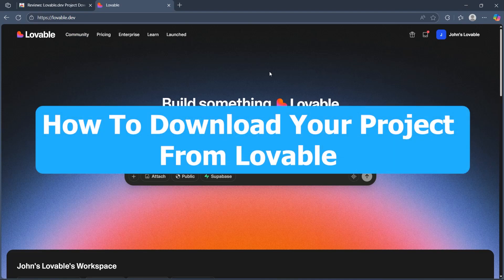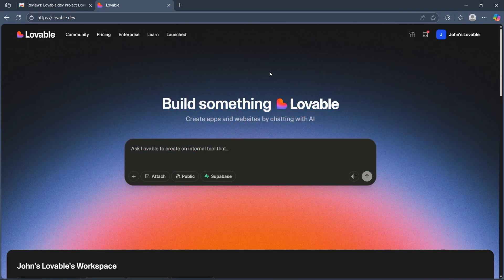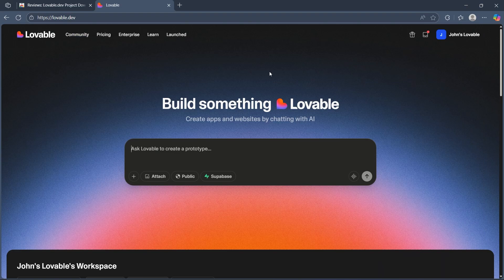Hi, in this video, I'm going to show you how to download your project from Lovable. In order to do this, simply navigate to Lovable.dev and login using your user credentials.